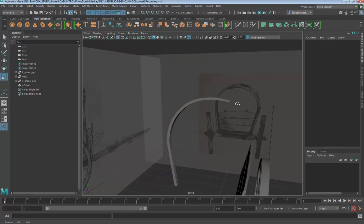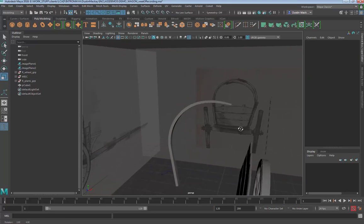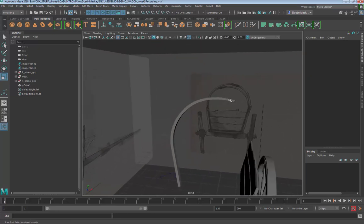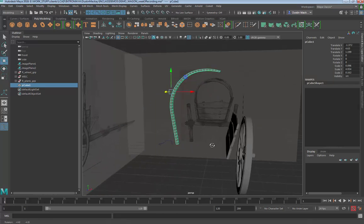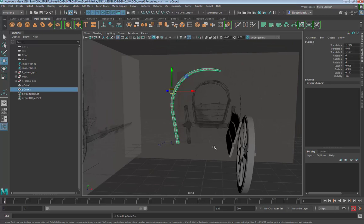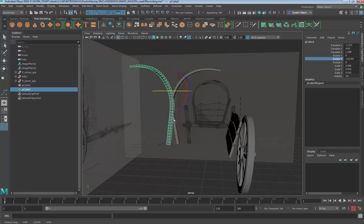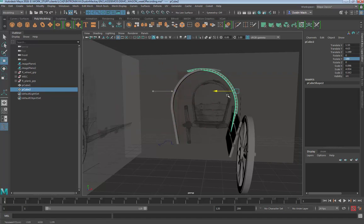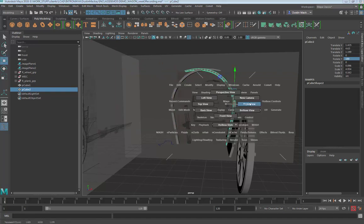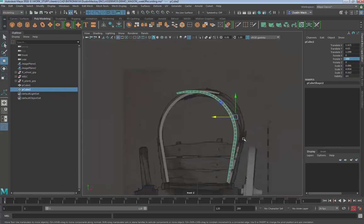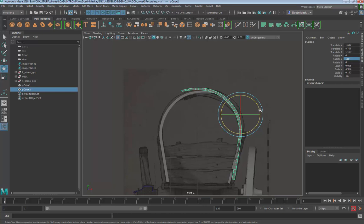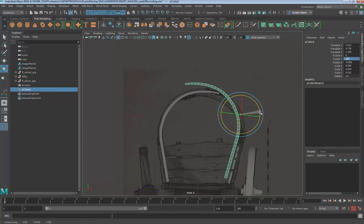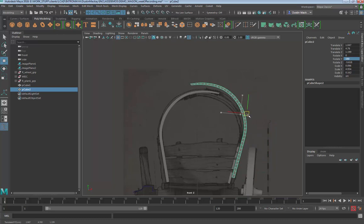The next thing I might want to do is duplicate this and bring it on over to the other side. We'll hit command D to duplicate and rotate it 180 degrees, slide it on back. Let's take a look at our right back view again and try to line it up with our pieces.